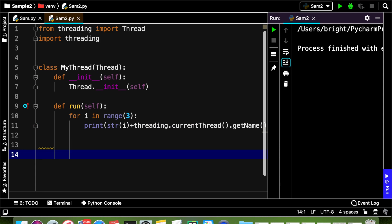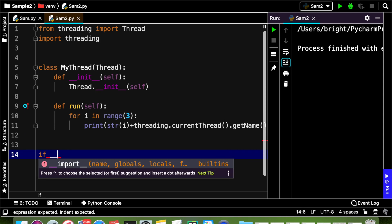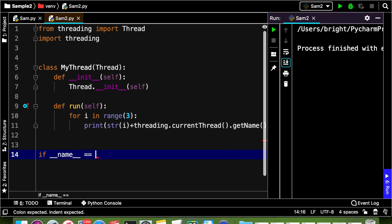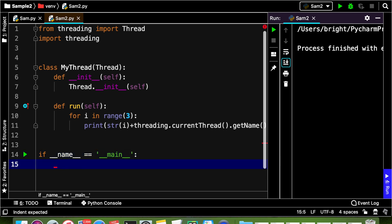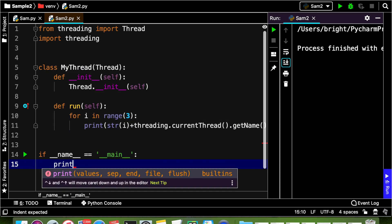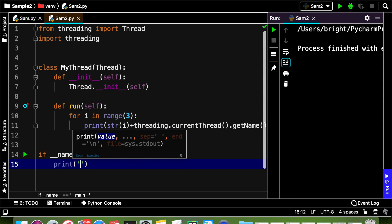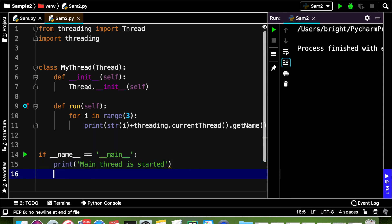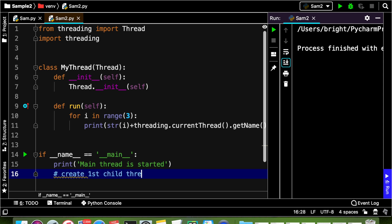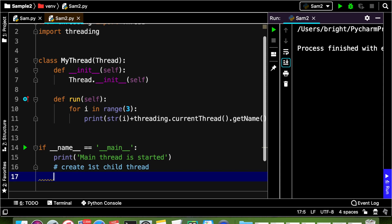The run method is now defined. The next line I am going to put is if __name__ == '__main__'. Let us print that the main thread is started. From the main thread we are going to create child threads — first create the first child thread by creating an object for MyThread, let us say t1.